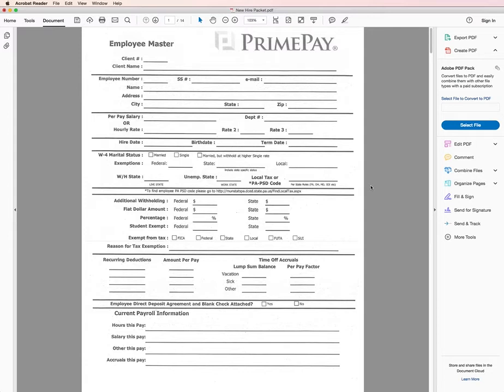There's really no reason to print this off, fill it out by hand, and then find a scanner to scan it back into your computer. You can do it all right here on your computer without any actual paper involved whatsoever.